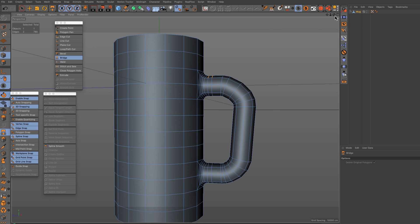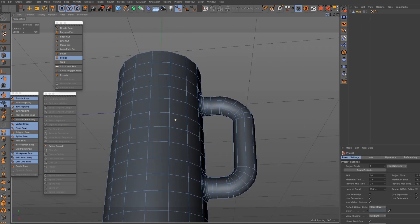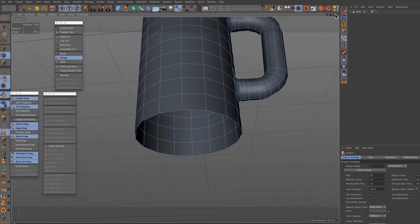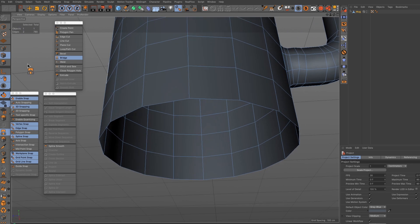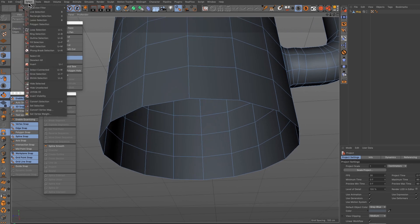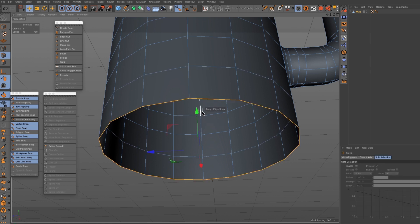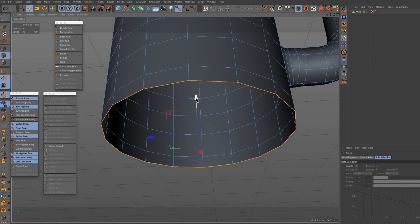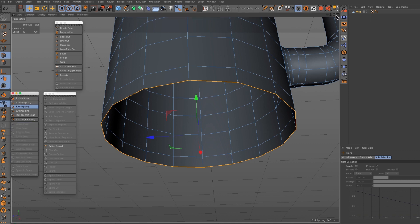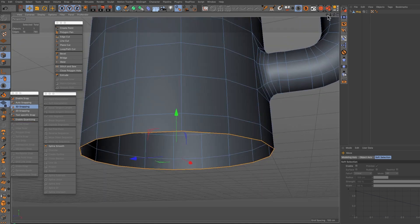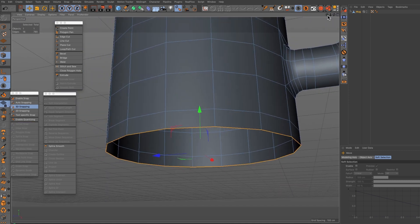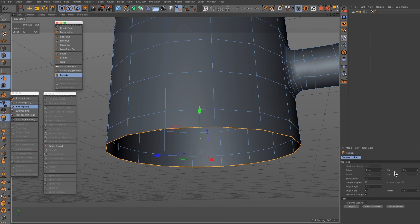We need to worry about the bottom now, so the bottom what we're going to do is we're going to do a loop selection with the edge tool. Loop selection bottom, loop selection there, just move it up a little bit, a little bit tweak it, switch snap off. Then I need to use the extrude tool and hit apply.